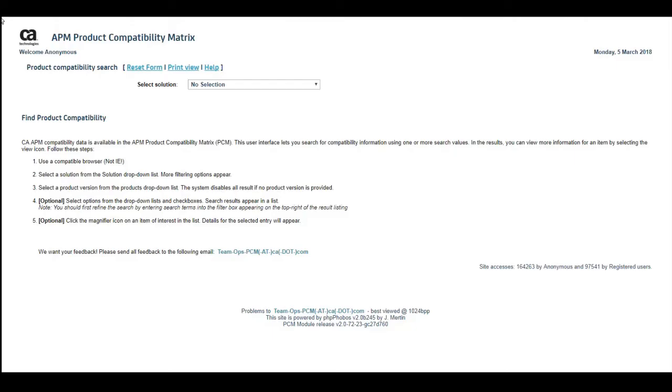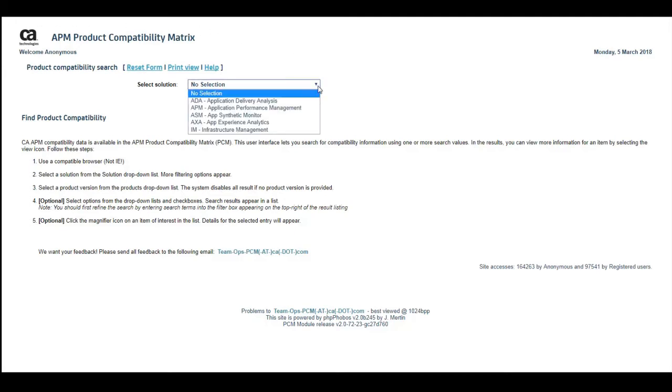The CAAPM product compatibility matrix opens. There is no need to log in. The first thing you'll want to do is select the solution. We will choose Application Performance Management.